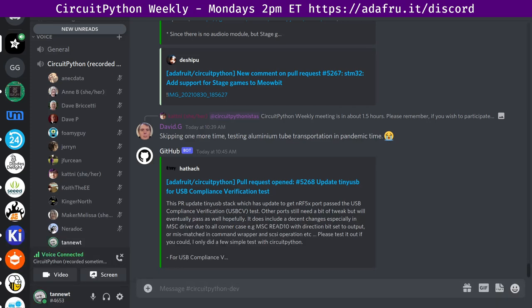Hello, everyone. This is the CircuitPython Weekly for August 30th, 2021. This is the time of the week where we get together to talk about all things CircuitPython. My name is Scott, and I work on CircuitPython for Adafruit.